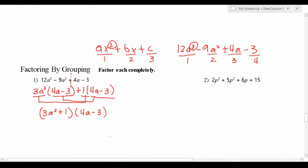Break the equation into two parts. Pull out the greatest common factor from the first pair. Pull out the greatest common factor from the second pair such that it matches what's in parentheses in the first pair. Then group them accordingly, and you're done.